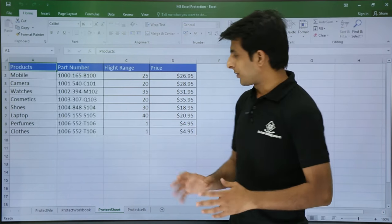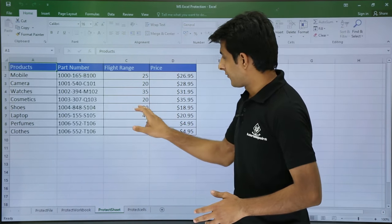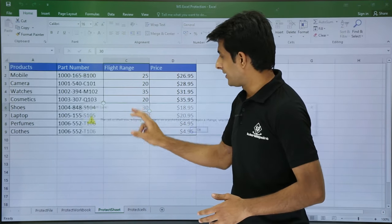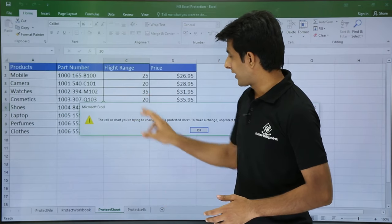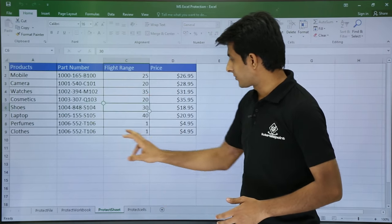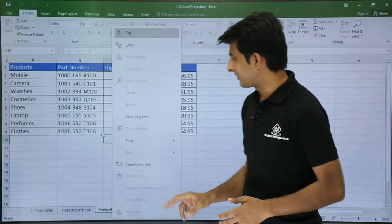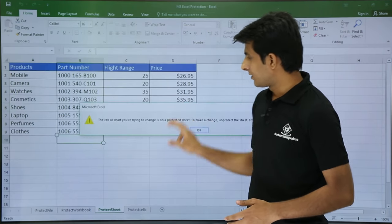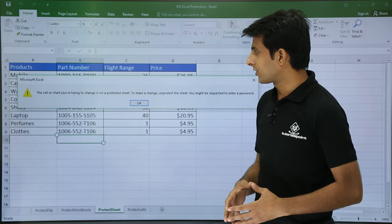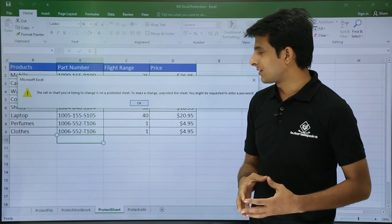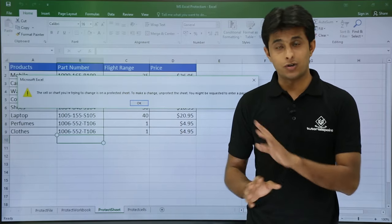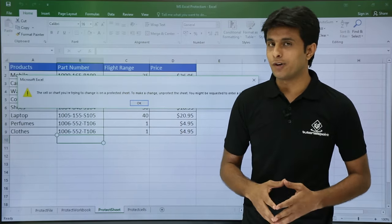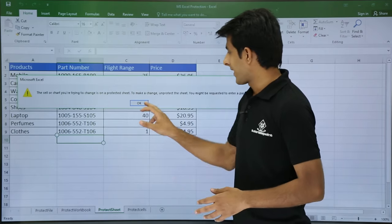So now once you protect a sheet, if I try to type anything or if I try to click on any option, I will get an error message. You can see here the error message says the cell or chart you are trying to change is a protected sheet. So you cannot make any modifications.